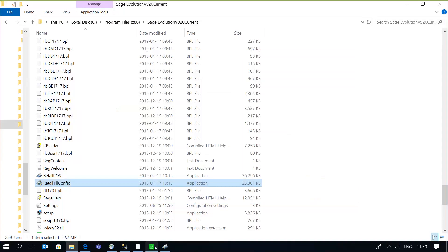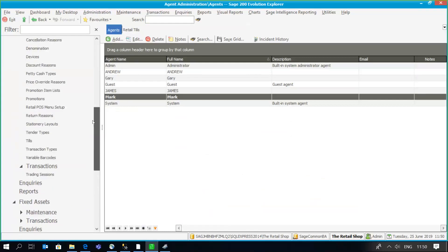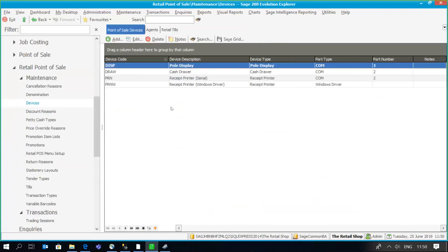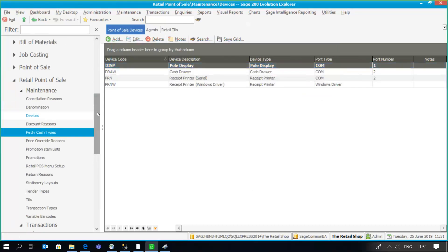Going back to retail point of sale, there is the option to set up devices. In this instance the Evolution demo or student program creates a few default hardware devices — for example, a pole display, cash drawer, receipt printer, and serial printer. If needed you can create new ones or edit existing ones. For example, for a pole display, this information would come from your hardware supplier, such as the baud rate and the port type specifying how that device connects to your till terminal.